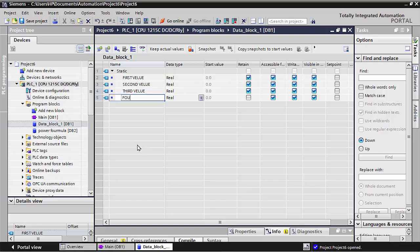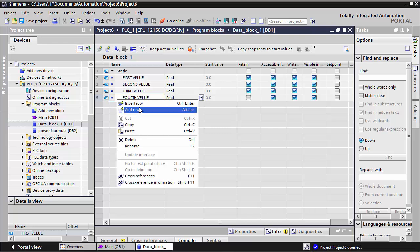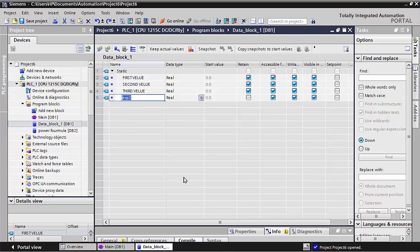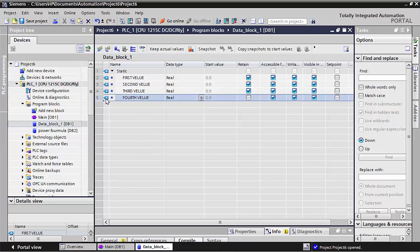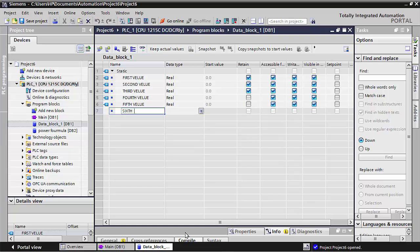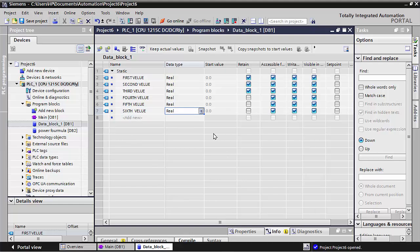And here I will add a fourth value, then insert a fifth value. All these are taken in Real data type, and if you need to retain data you can check mark this option. So in total this comes to six data values.